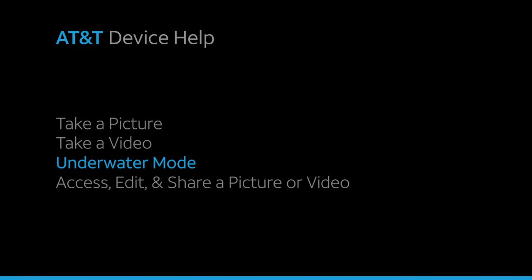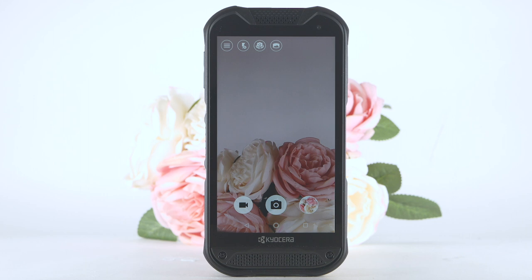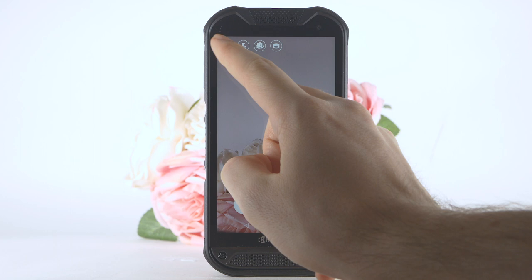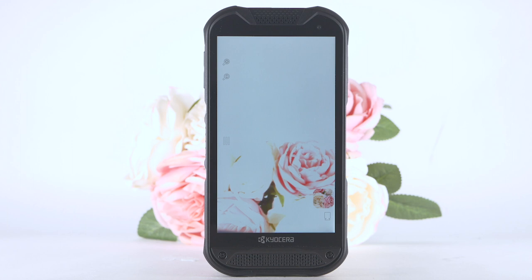Underwater mode. Your phone is submersible in water for up to 30 minutes at a depth not exceeding 2 meters. To enable underwater mode, select the menu icon. Select mode, then select underwater.